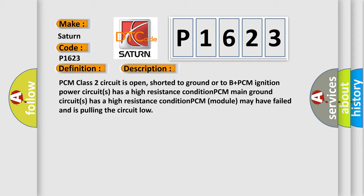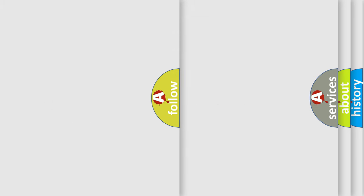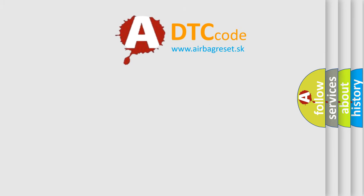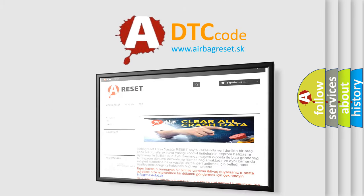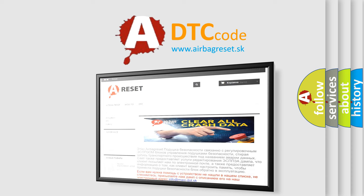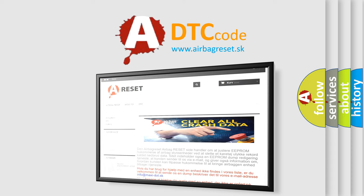The airbag reset website aims to provide information in 52 languages. Thank you for your attention and stay tuned for the next video.